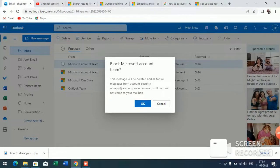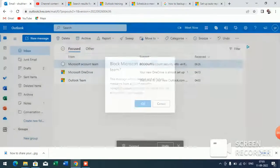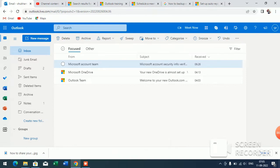So like this, you can block any sender on Microsoft Outlook.